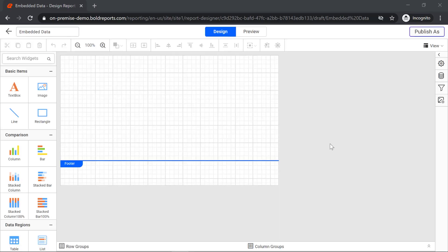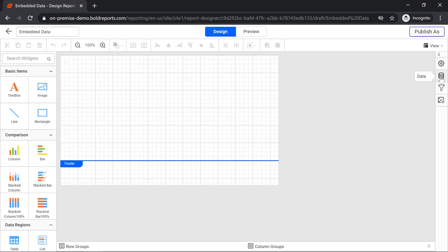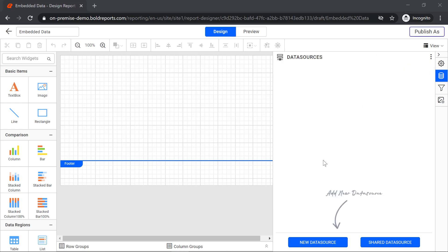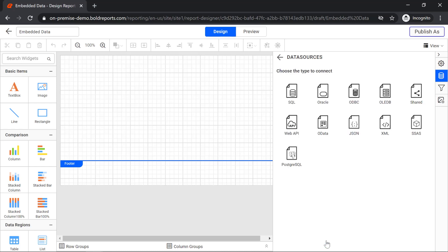To create a new data source, I open the data pane from the navigation panel at the right. Then open the kebab menu at the top right corner and switch to data sources view. Now, click the new data source button. The list of supported data sources will be displayed. You can connect with any of these data connectors.